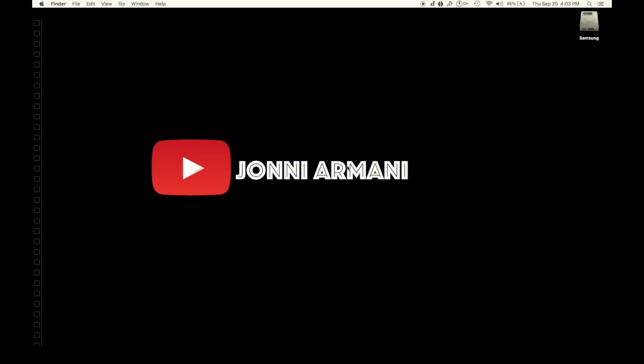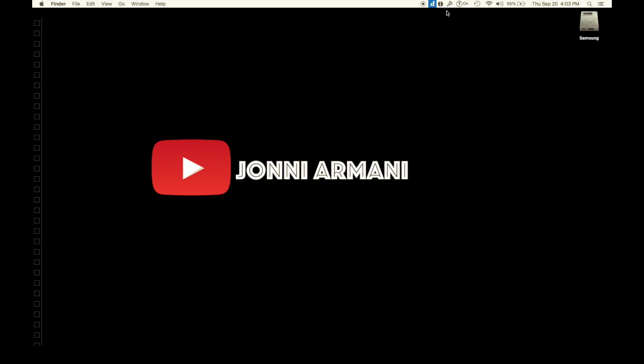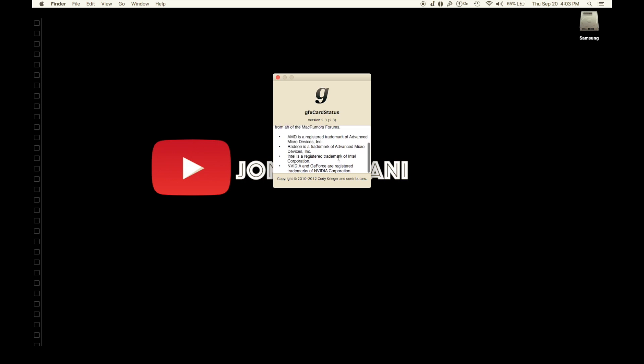I'm going to show you how to speed up your older MacBook. One of the things you can do is go to this website, which is right here, and it's called gfxCardStatus.